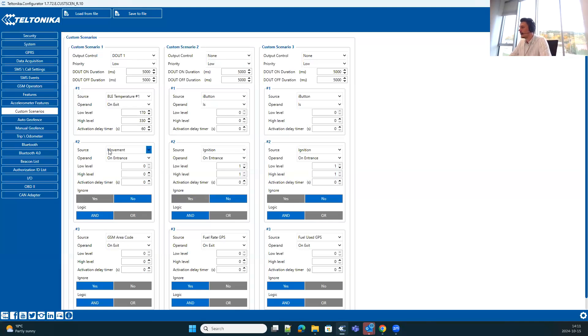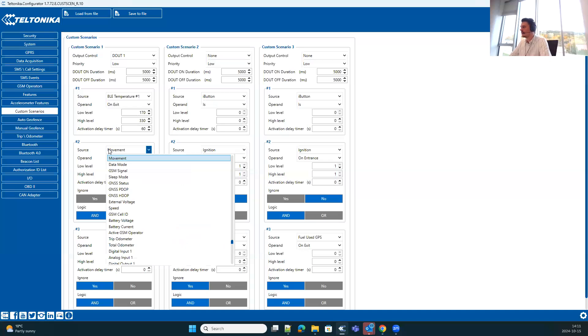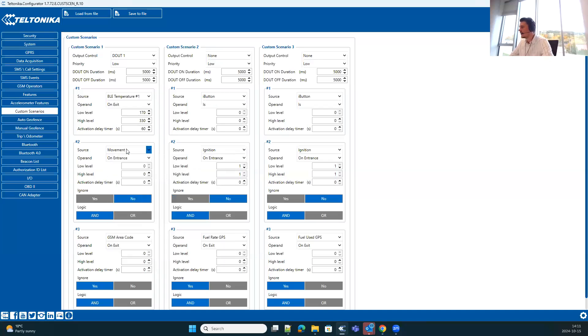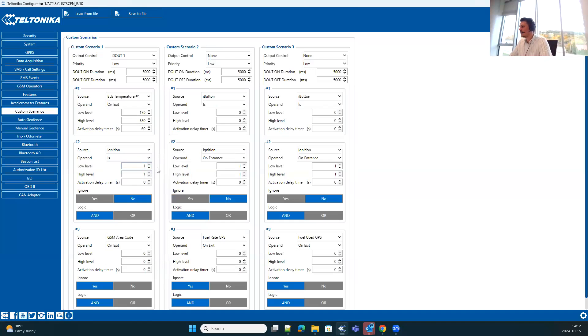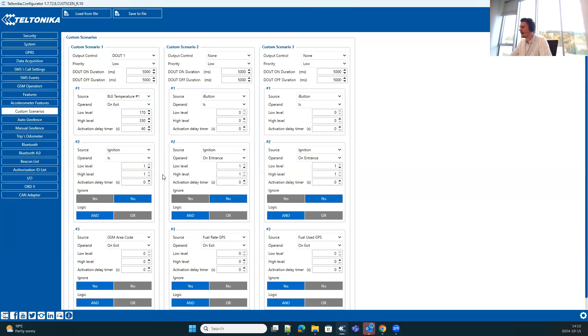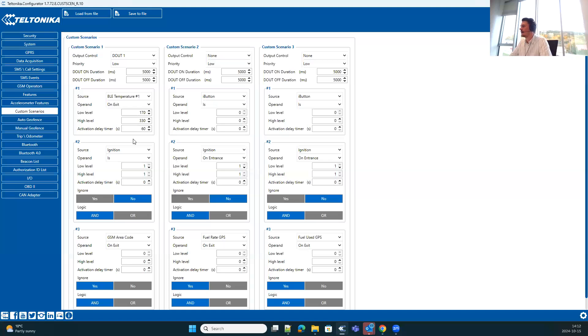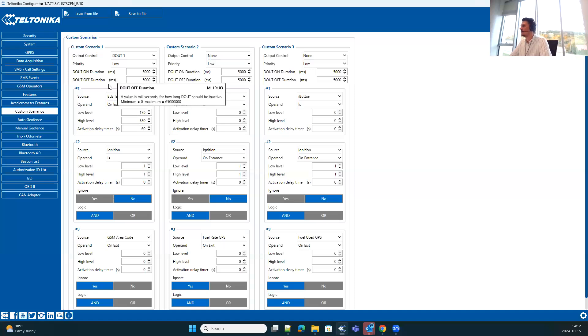So for the previously defined example of informing the driver, we can select ignition status, select high and low values. And therefore, after configuring all of this, this custom scenario would work like this: we monitor if vehicle is active, so vehicle ignition is on, value is one. And if the temperature is out of range, for example lower than 17 degrees for 60 seconds, only then digital output would be started to being controlled, turning on every five seconds on and off.